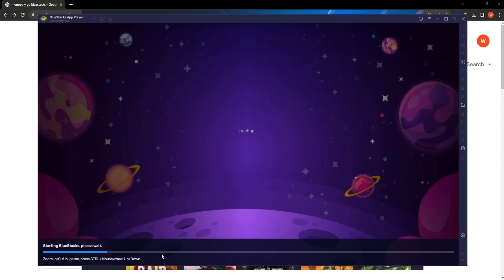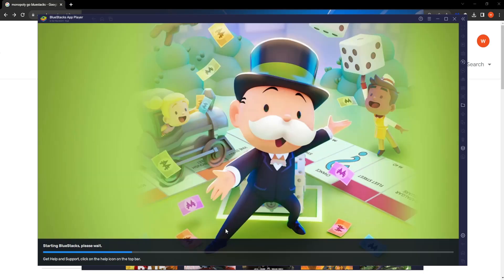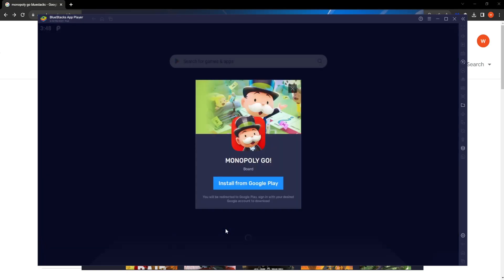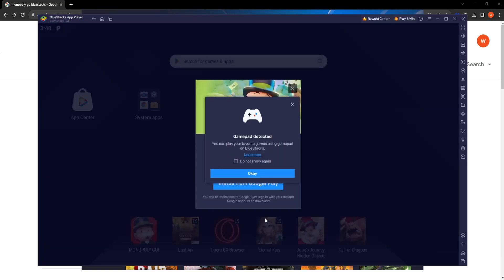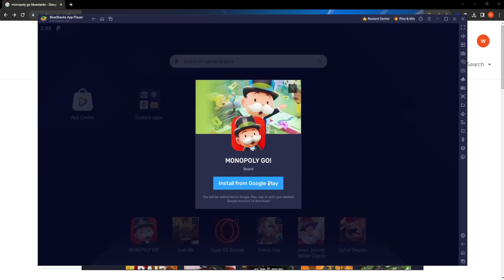But ok, so here the emulator itself is loading up and setting up for the first time. So we already finished the installation and now we have to set up the emulator.